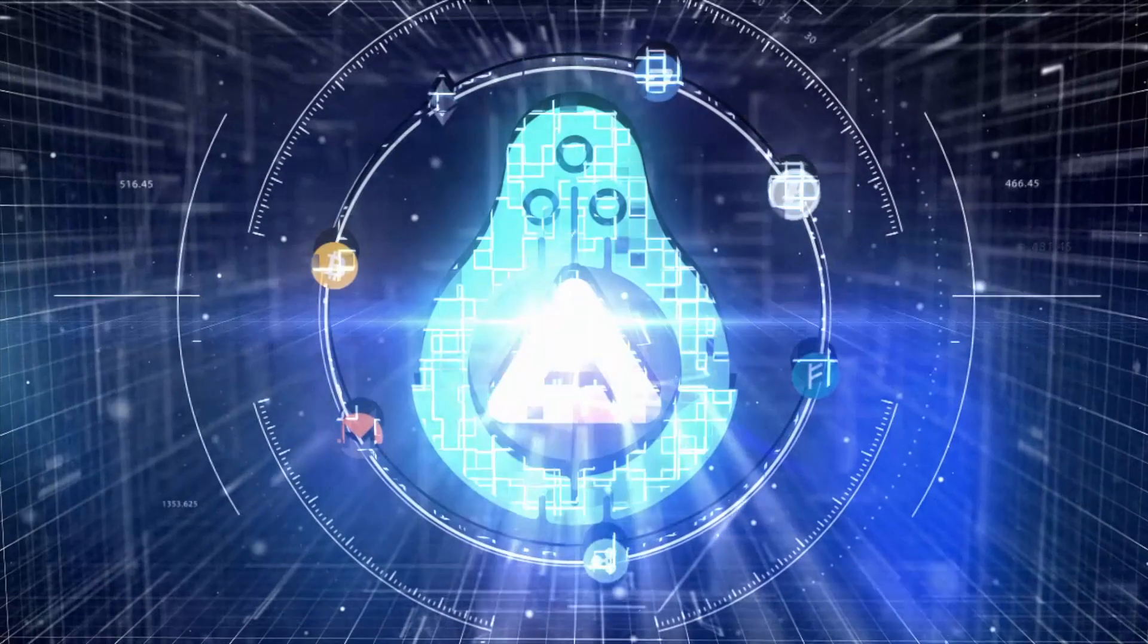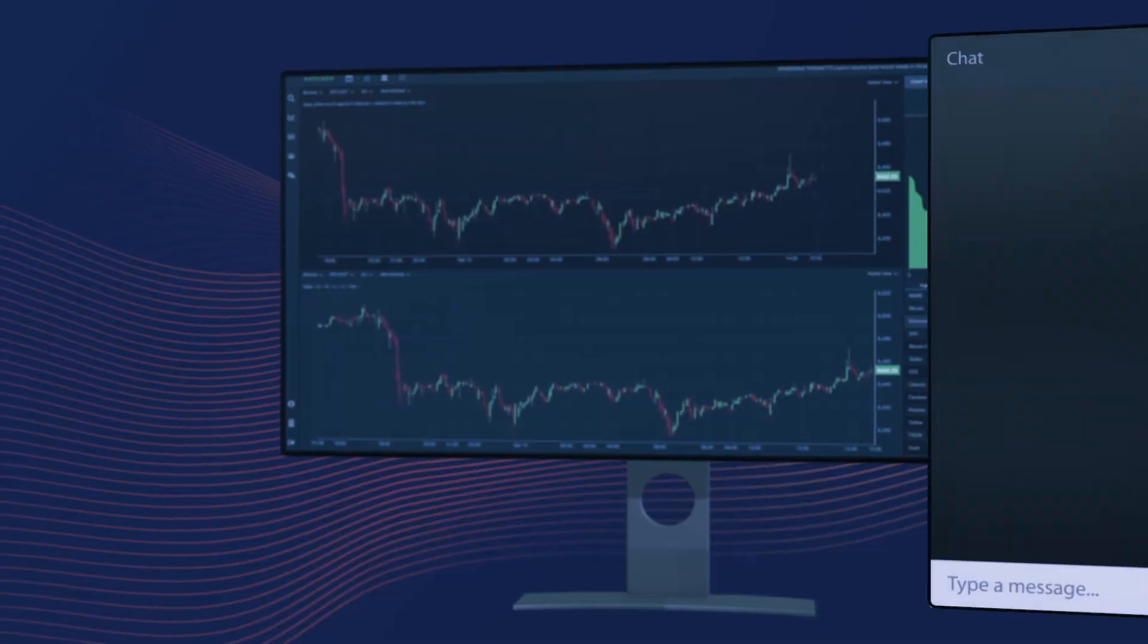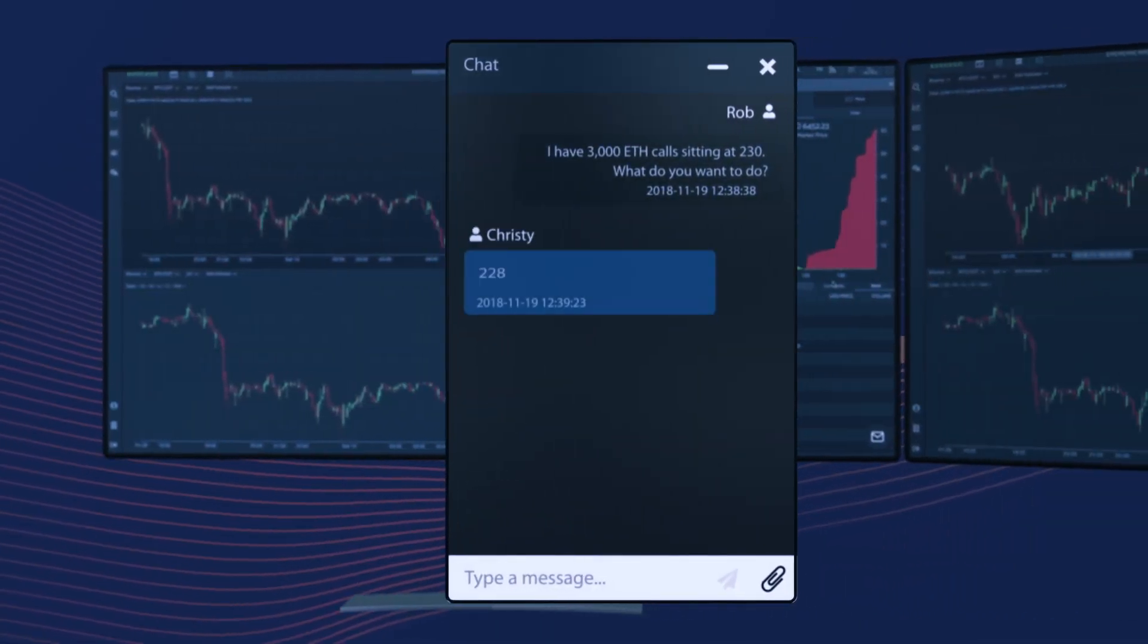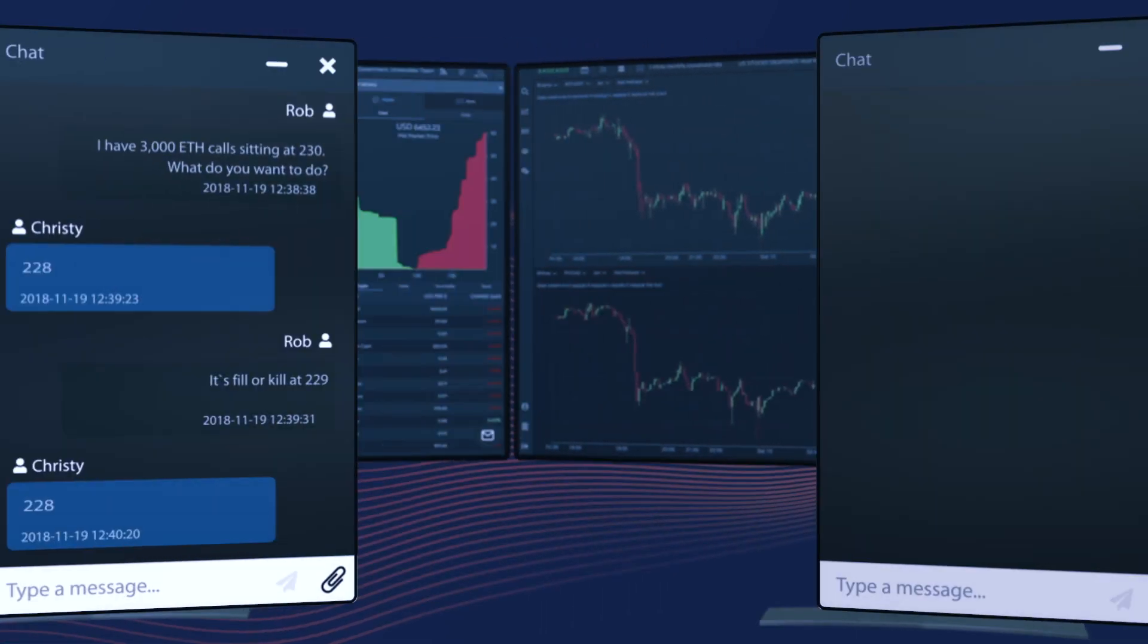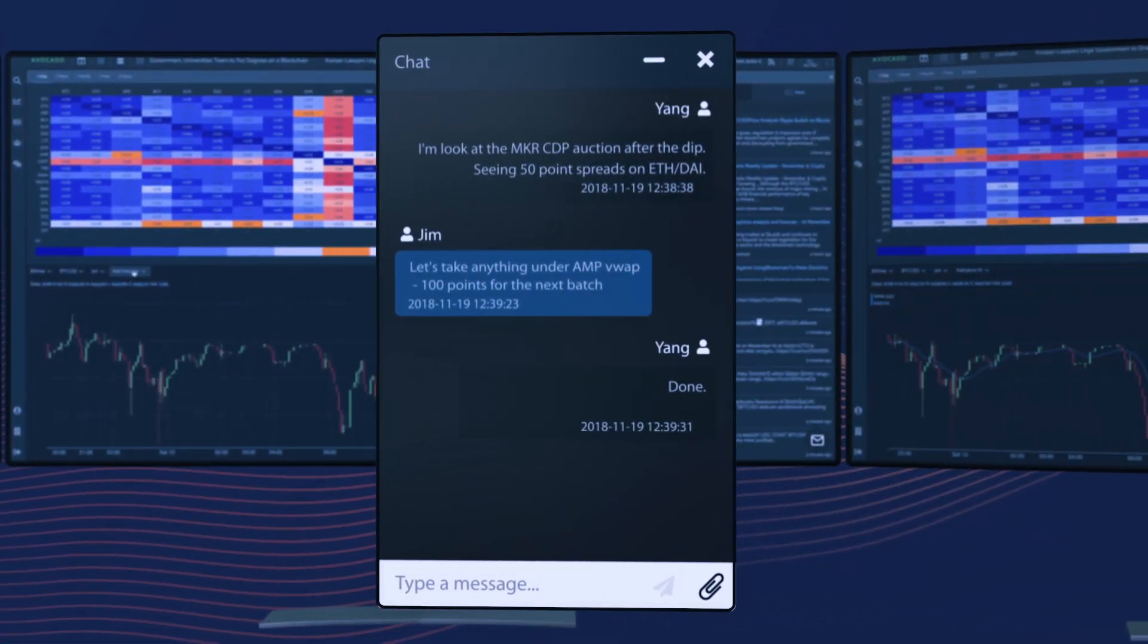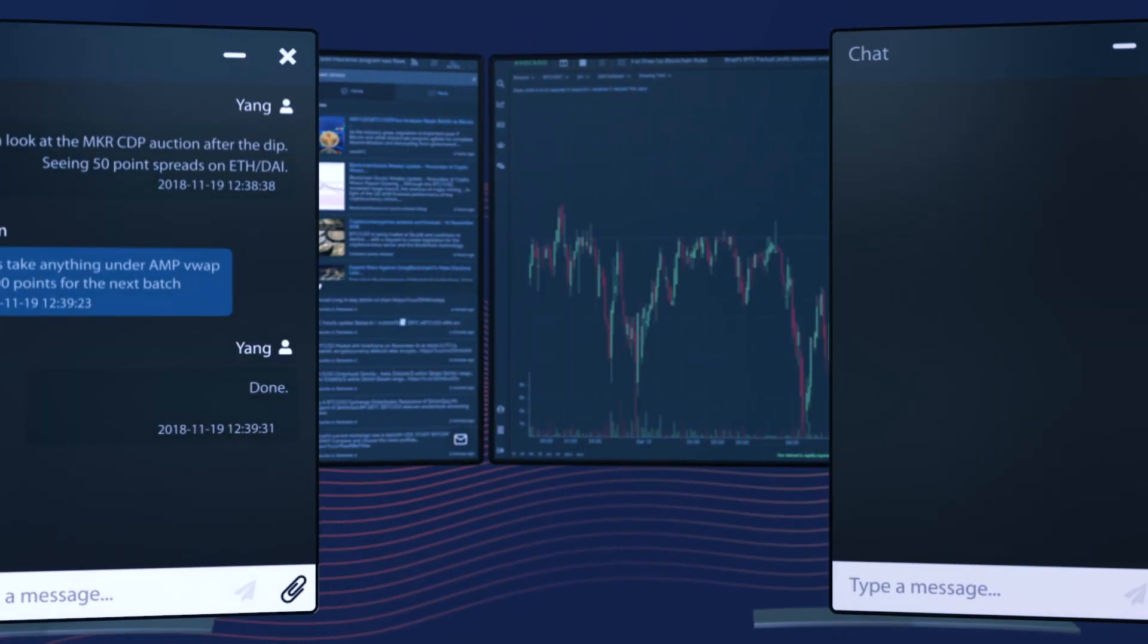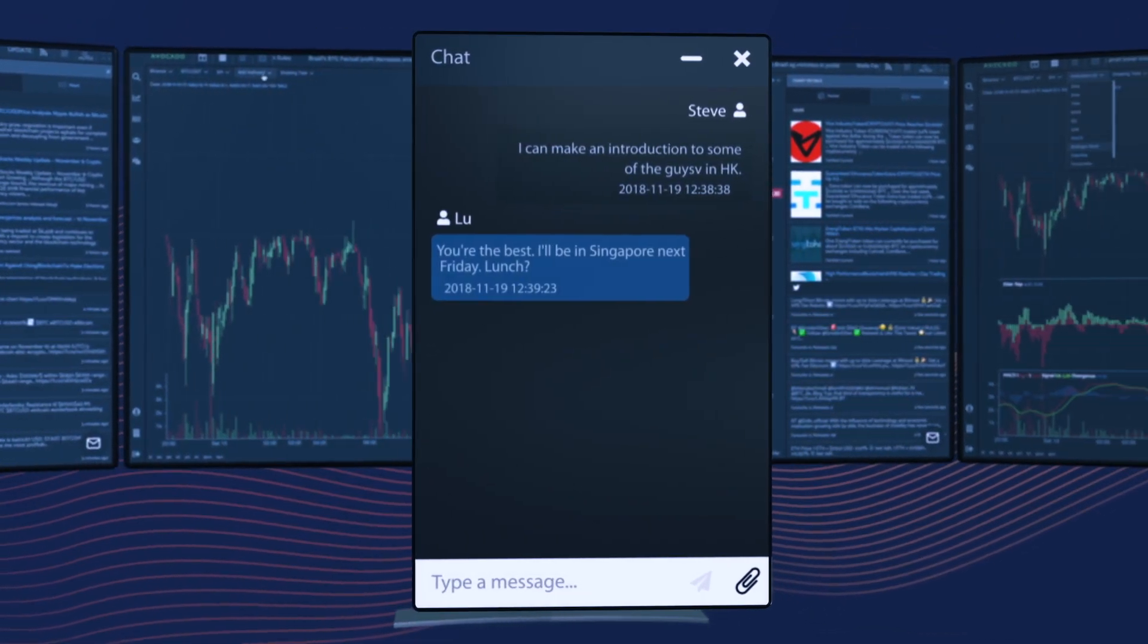Proof's avocado terminal is the industry-leading combined cryptocurrency and traditional financial market data platform with built-in messengers and integrations that keep you on top of trends, shifts, and opportunities in real time.